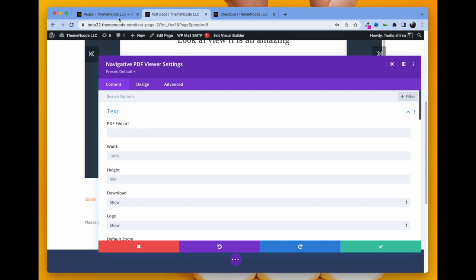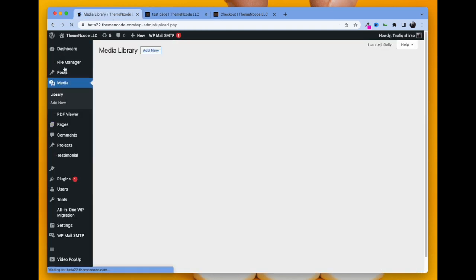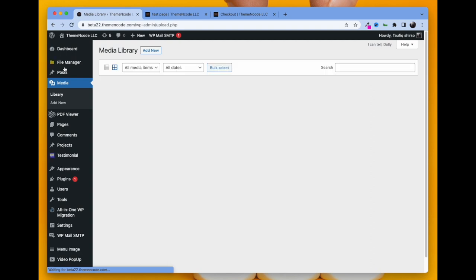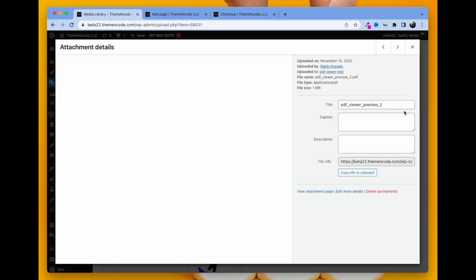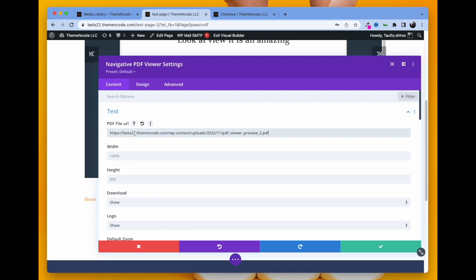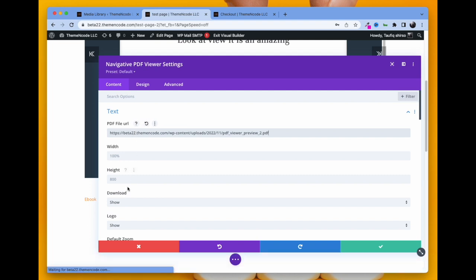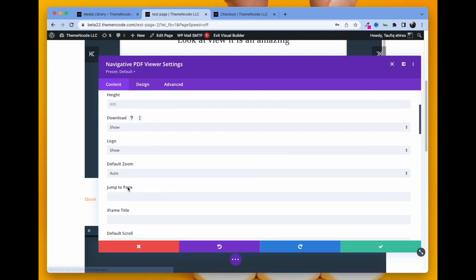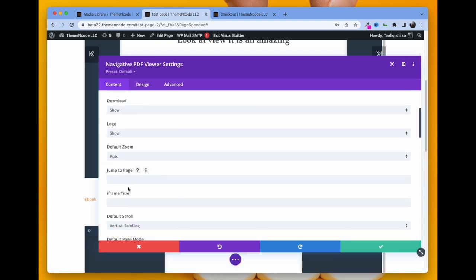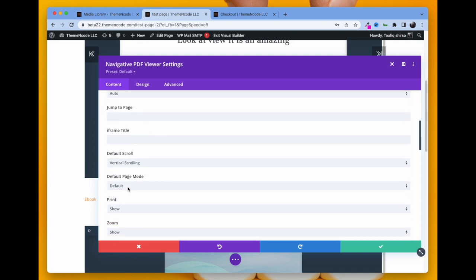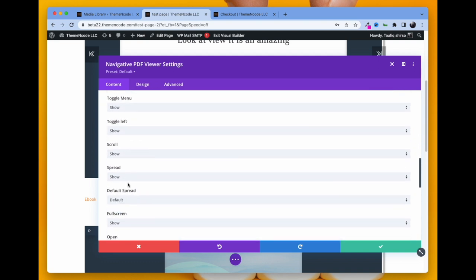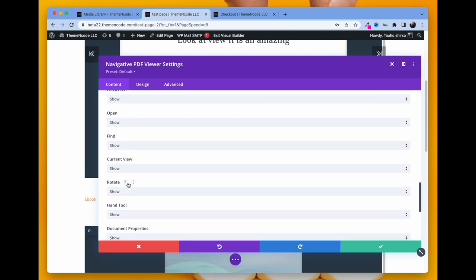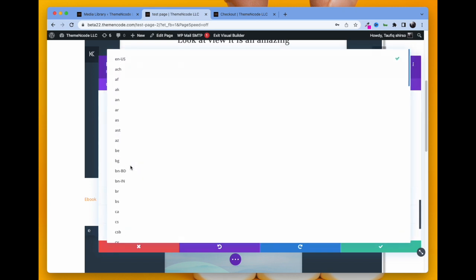Copy the link and paste it in the Navigative add-on. Then you can change other toolbar options like download, jump to page, default scrolling mode, everything. This gives you a lot of dimension. You can change the design.